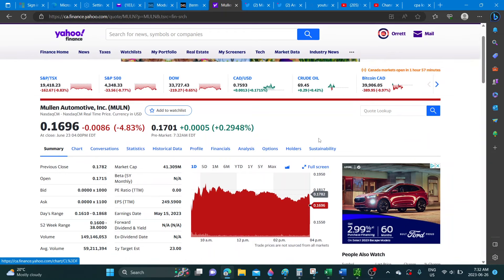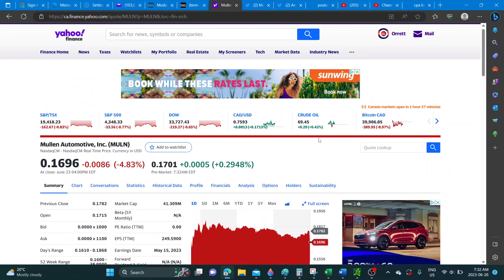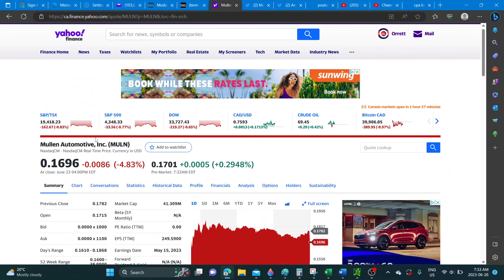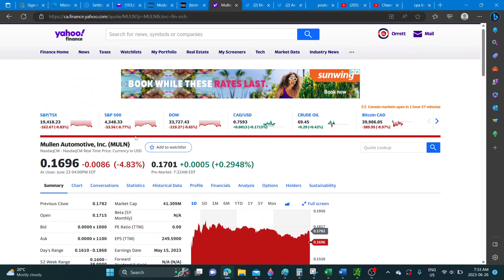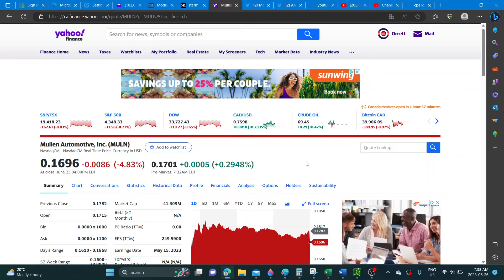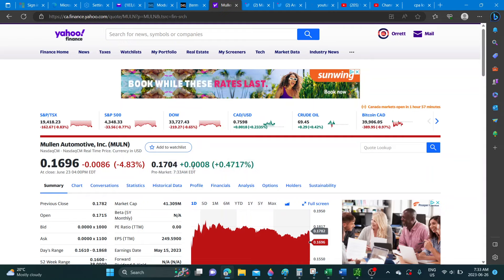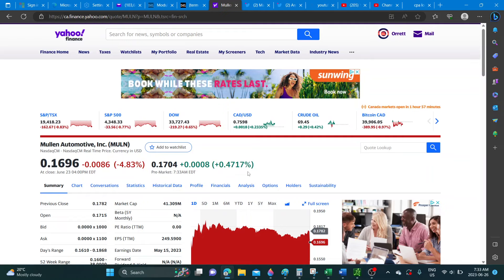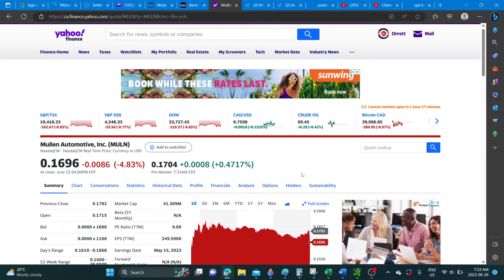The overall market was red. TSX down almost a percent, S&P almost a percent, Dow a little bit over half a percent. While I'm speaking here as you can see Mullin has pushed back up a little bit, almost half a percent up in pre-market.